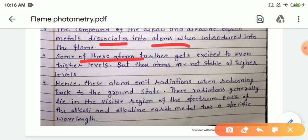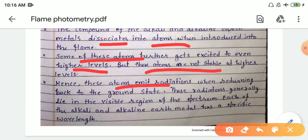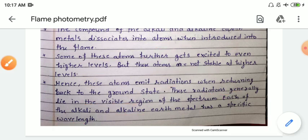Some of these atoms further get excited to a higher energy level by absorbing heat energy. These atoms are not stable at the higher energy level, so they return to the ground state. While returning, these atoms emit radiations, which generally lie in the visible region of the spectrum. Each alkali and alkaline earth metal has a specific wavelength, so the radiation emitted by the atom has a characteristic wavelength.